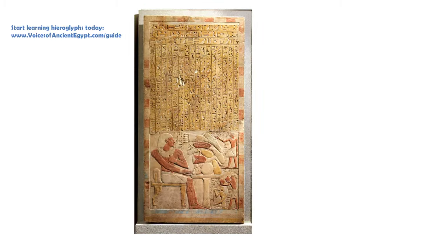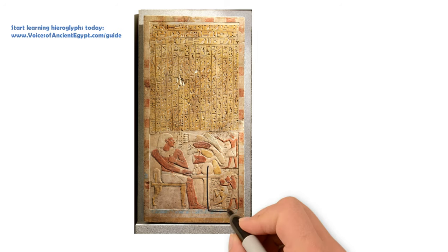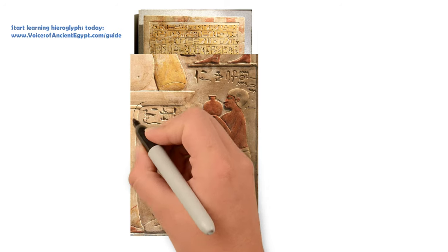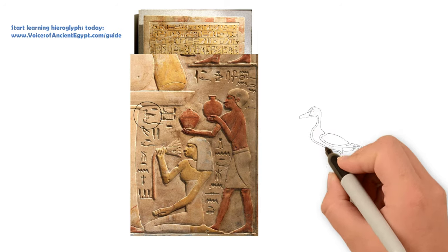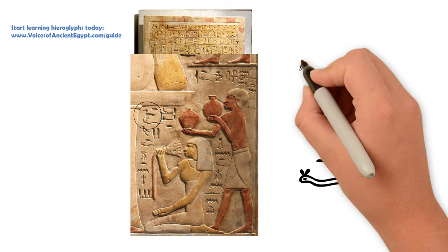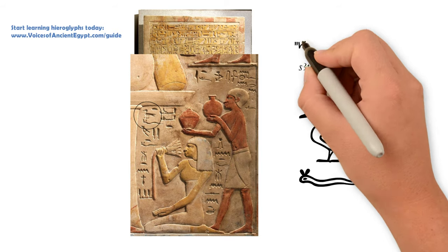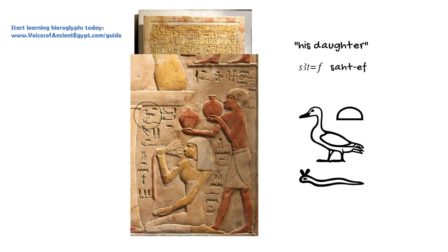So these are super common. You'll see them on a lot of monuments describing people and their relationships to other people who are shown, say, in a tomb wall or on a stela.